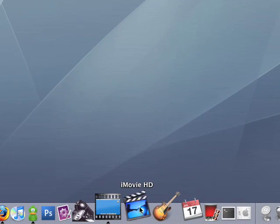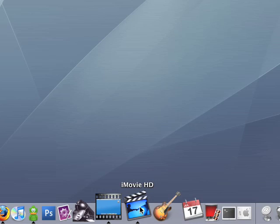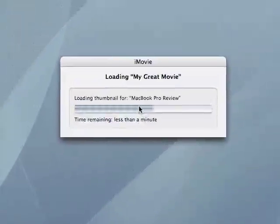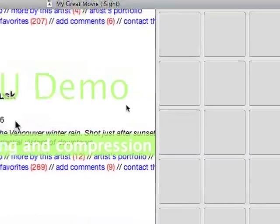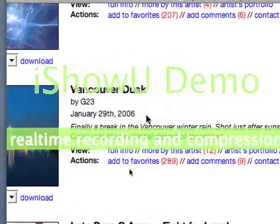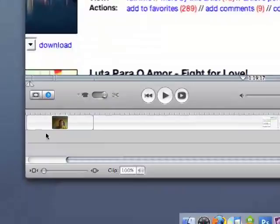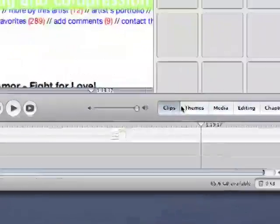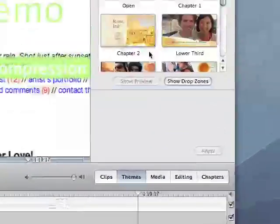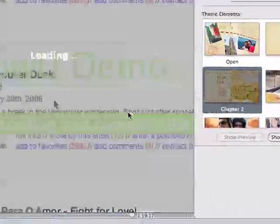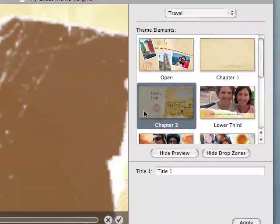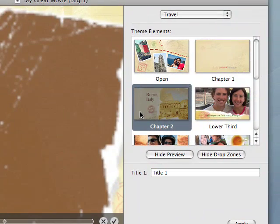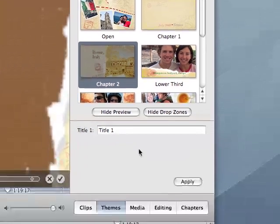iMovie HD, part of the iLife suite, so I guess it's loading my great movie right now, which this was of an iShowU demo that I did earlier. Has a bunch of themes, haven't really played with them that much, but my guess is that it's pretty simple to do.